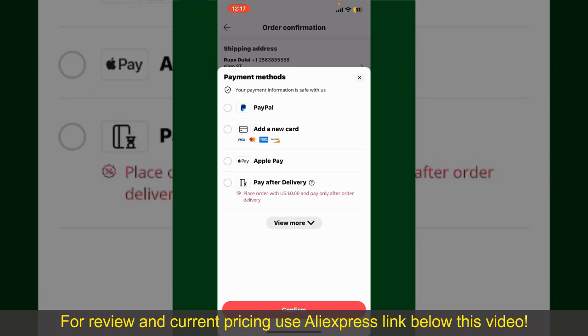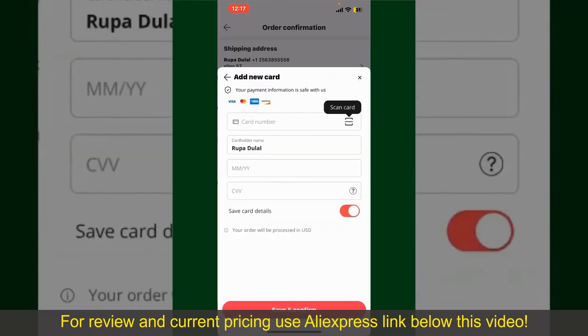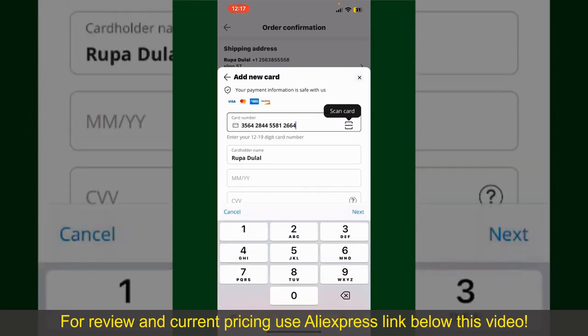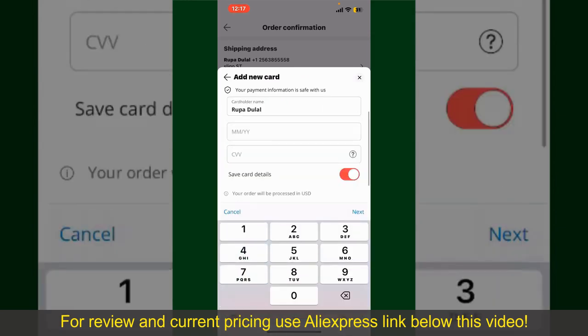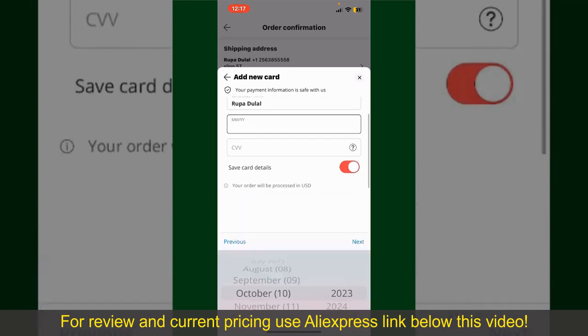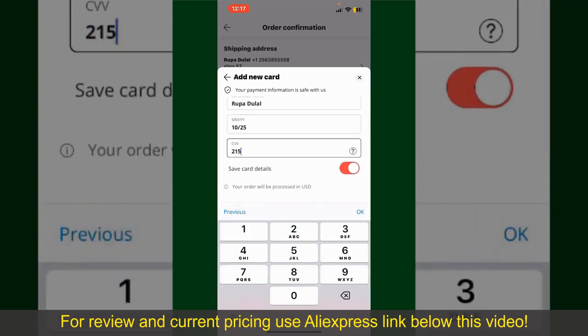In my case, I'm going to choose the add a new card option. You can then scan your card with the help of the scanner button, or manually enter your card number in the text box. Enter your card details: your name, your card's expiry date, and the CVV code for the card.